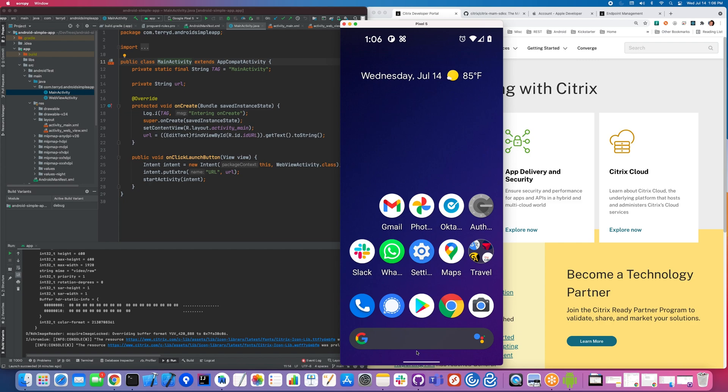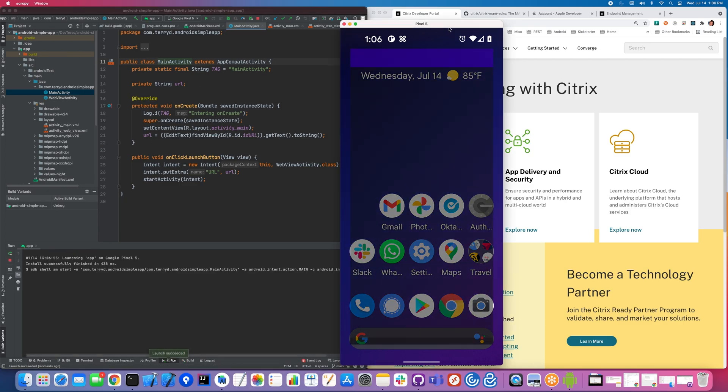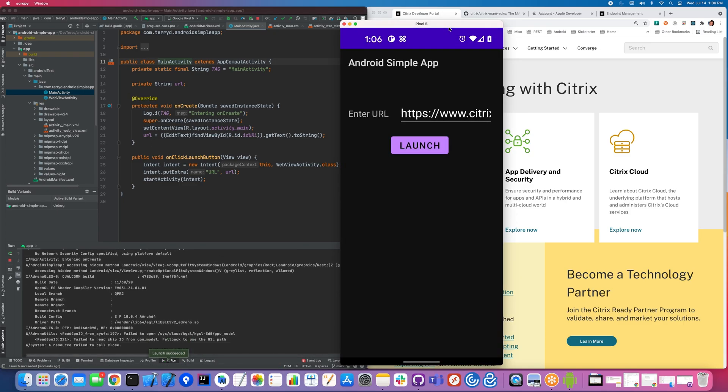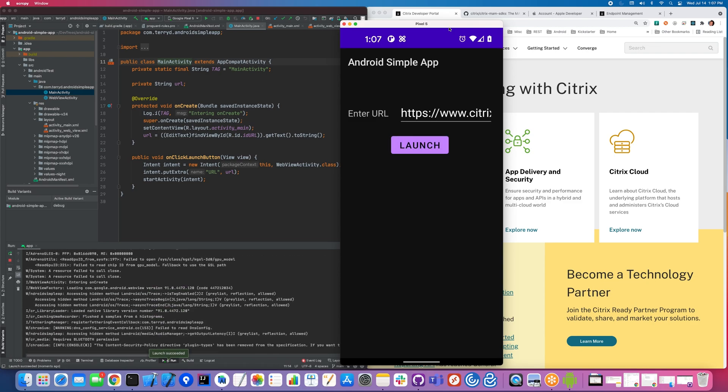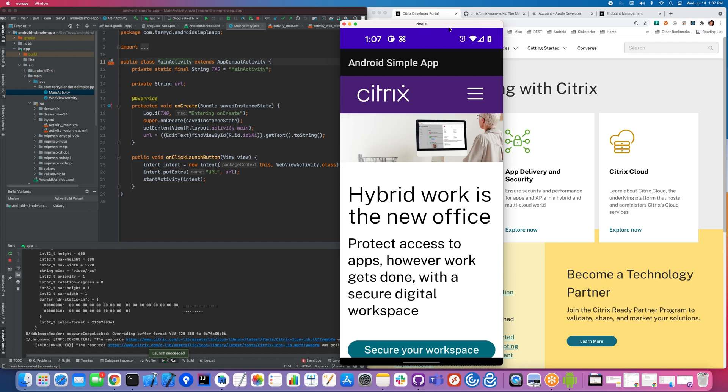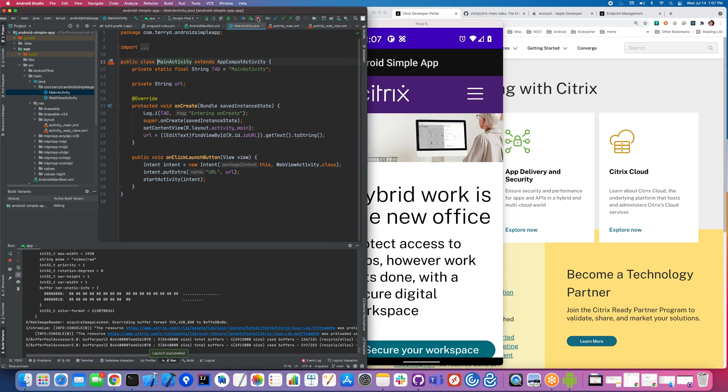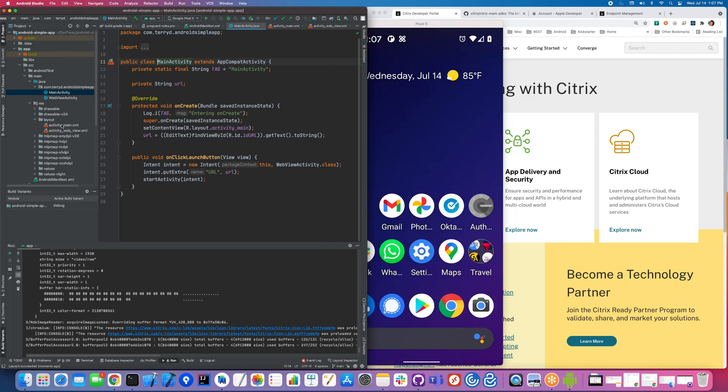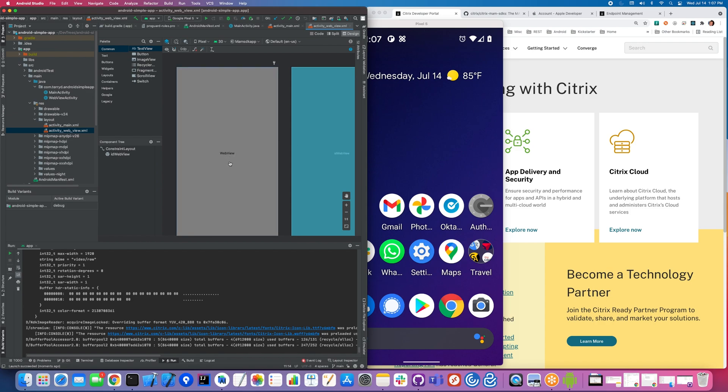First, to demonstrate what we're going to be modifying, I'm going to take this existing code here. It's essentially just a web browser. You can see I'm going to click on launch, and it's going to start a web view to the citrix.com website.